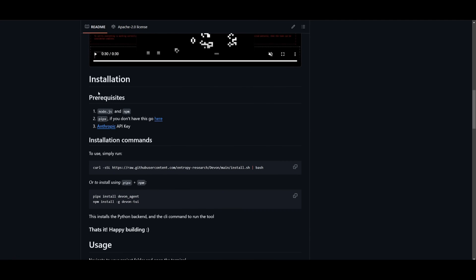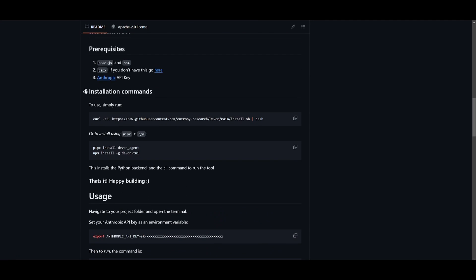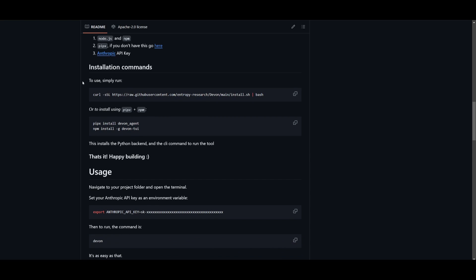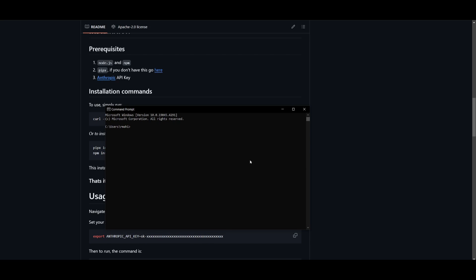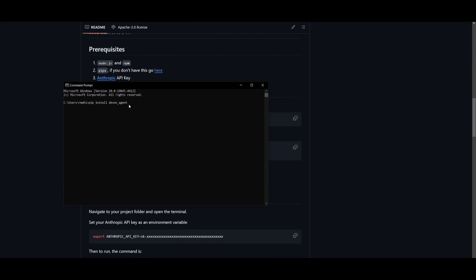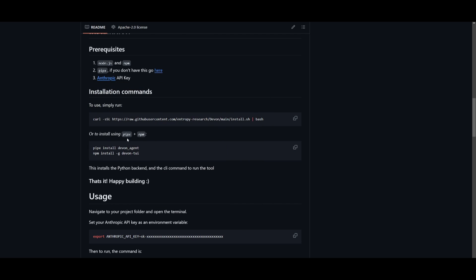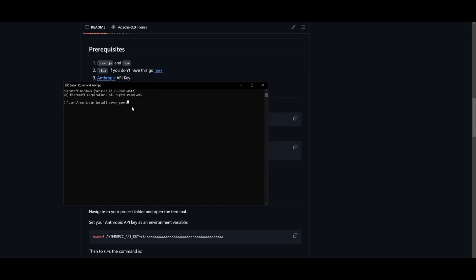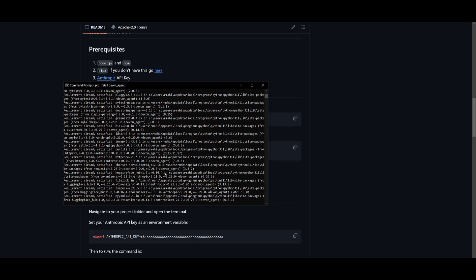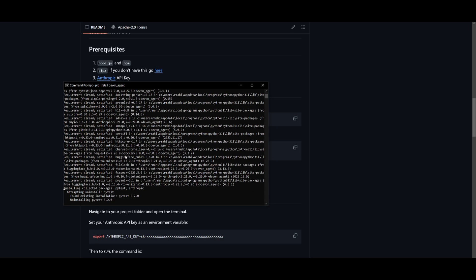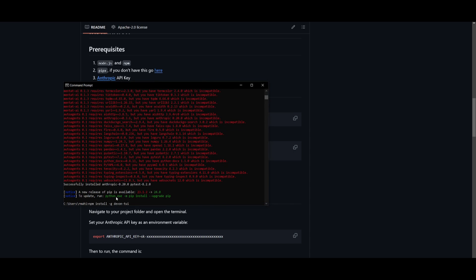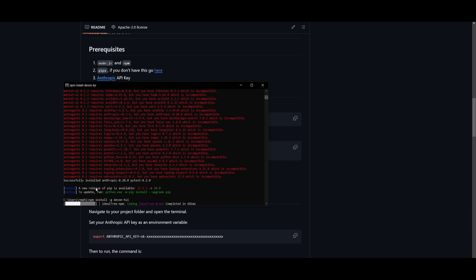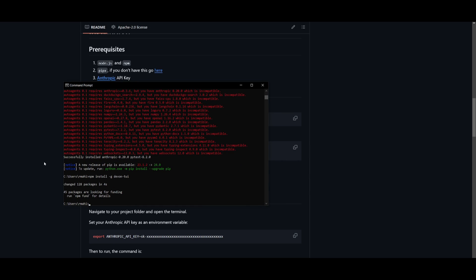Once you have fulfilled the prerequisites, you can head over to the installation commands. You can easily use this command or install using pipx plus npm. This installs the Python backend, and you're going to be running this through your command prompt. What we're going to do is paste in the first command, which is pip install devon agent. Once we have installed the requirements, we can paste it into our command prompt and click enter. Once that is done, it will start installing all the requirements needed for devon agent. Once this is done, we can copy the next command, which is npm install. Once this is finished installing, you can paste this in and click enter, and once all of this is done, we can easily start up Devon.